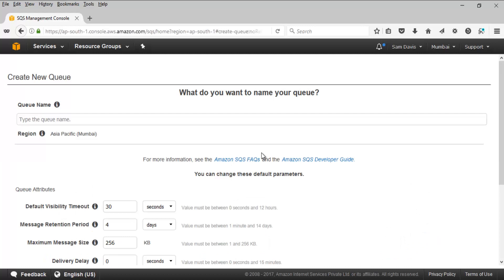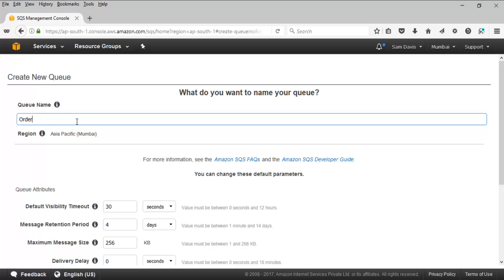Click on Get Started. Let's start by creating a queue — a simple queue. The first field is our queue name. Let's say 'orders'.